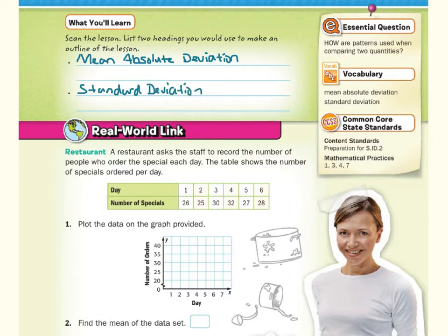In our real world link, a restaurant asks the staff to record the number of people who order the special each day. The table shows the number of specials ordered per day: day 1 — 26, day 2 — 25, day 3 — 30, day 4 — 32, day 5 — 27, day 6 — 28.